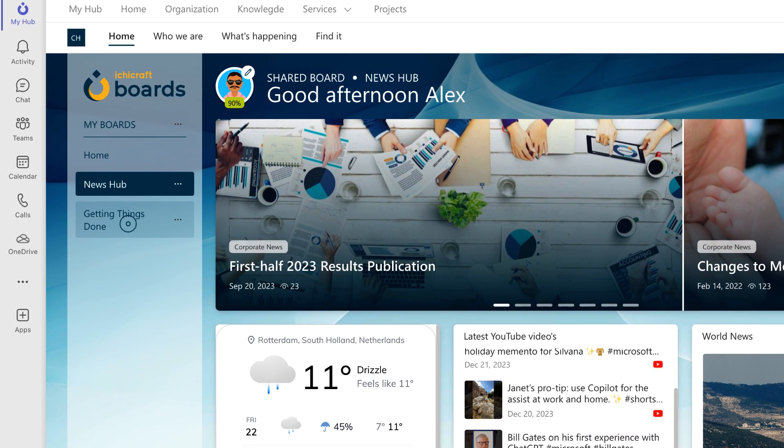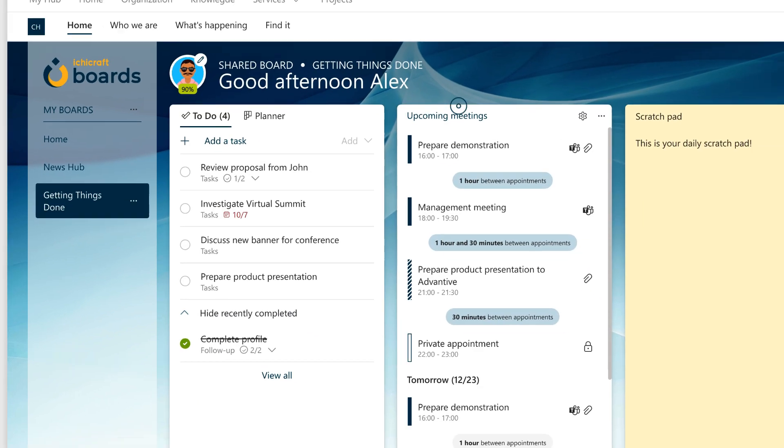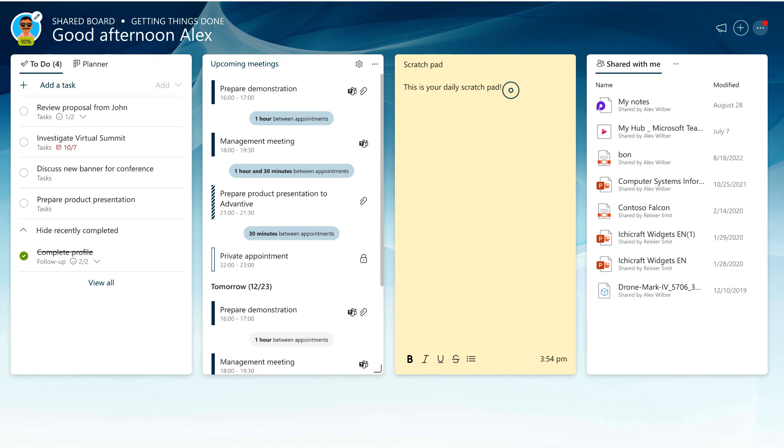Now, let's explore another shared board named Getting Things Done. The Getting Things Done board is a great example of a shared board that gathers all your important productivity tools for focused and efficient work. It gives you access to your tasks, upcoming meetings, a scratch pad to take some quick notes, and your recent modified documents.